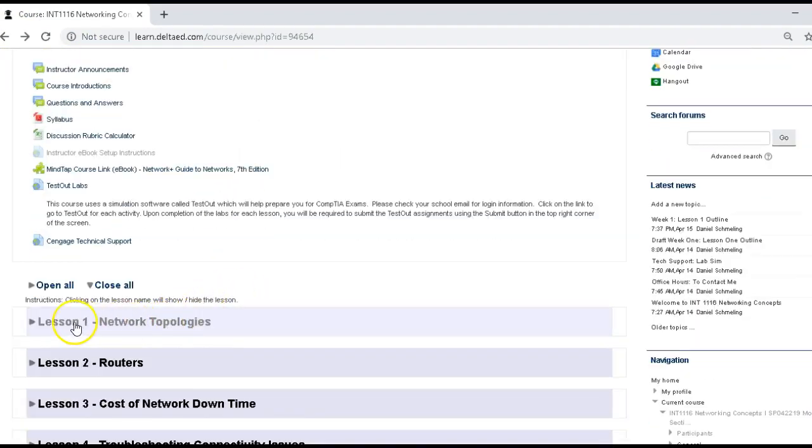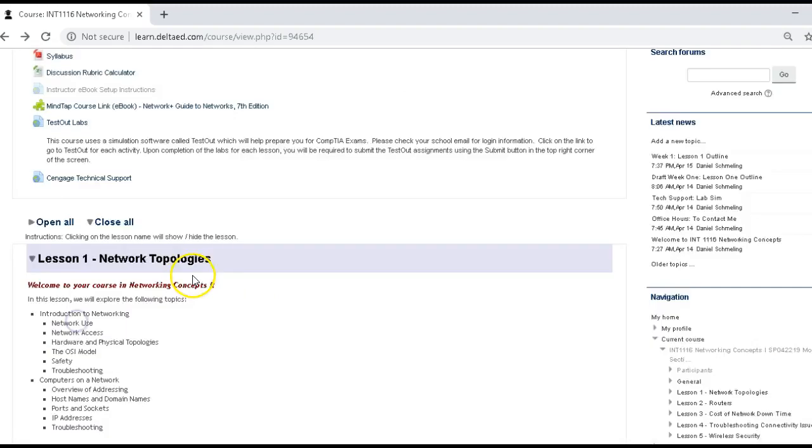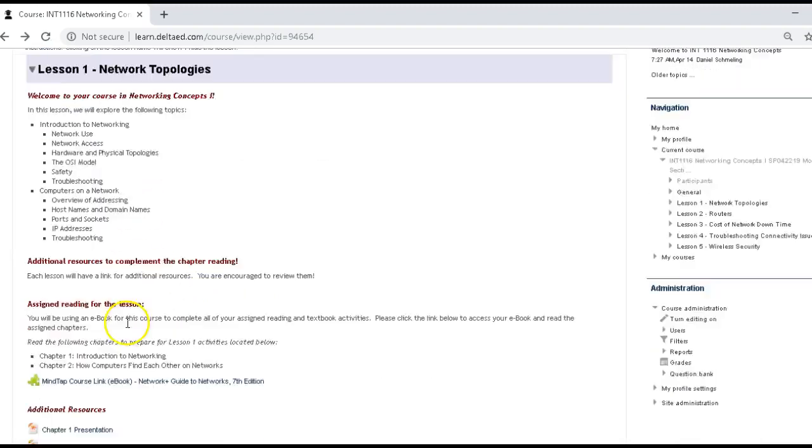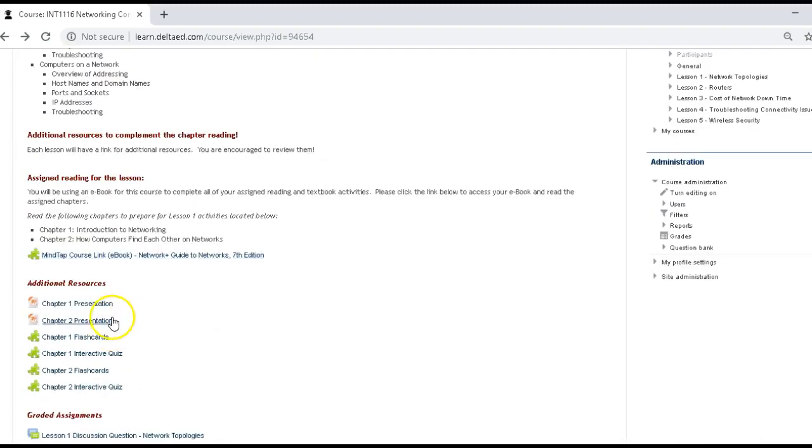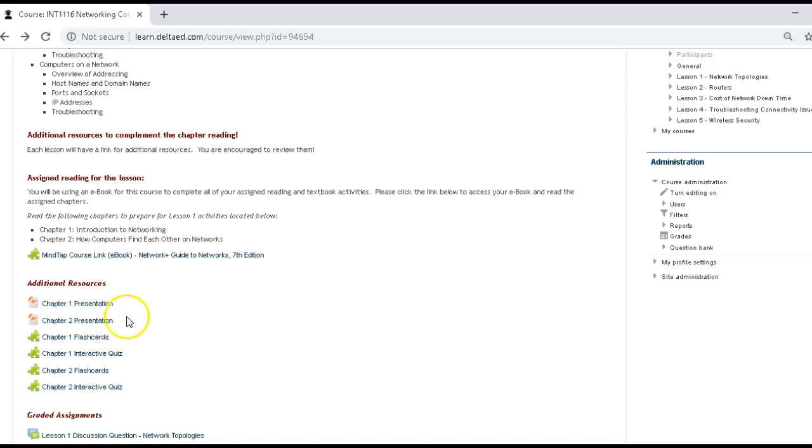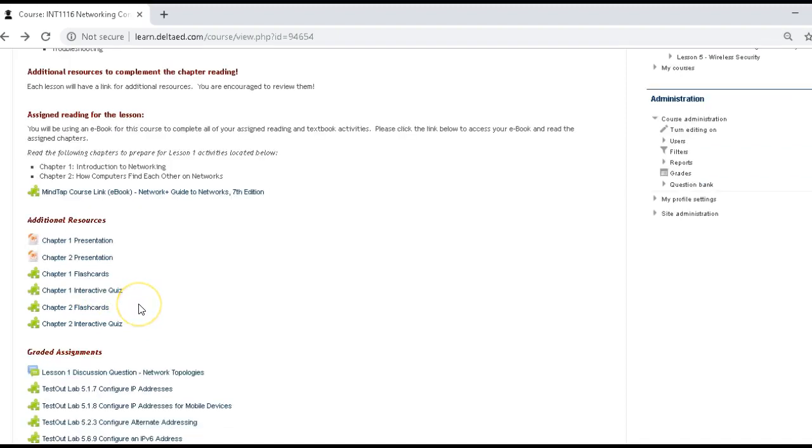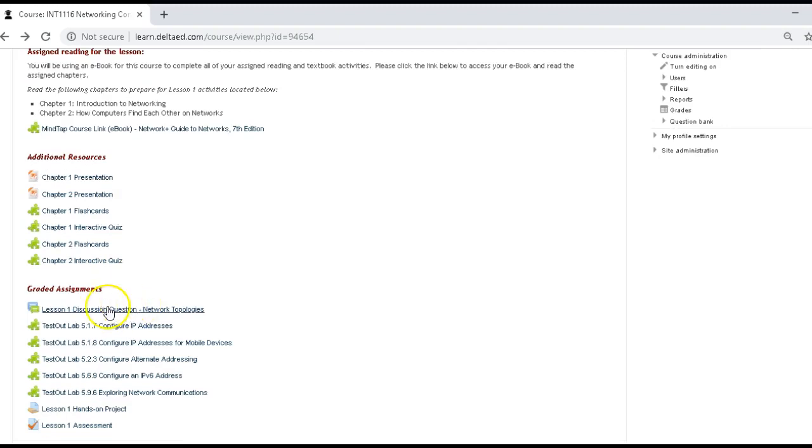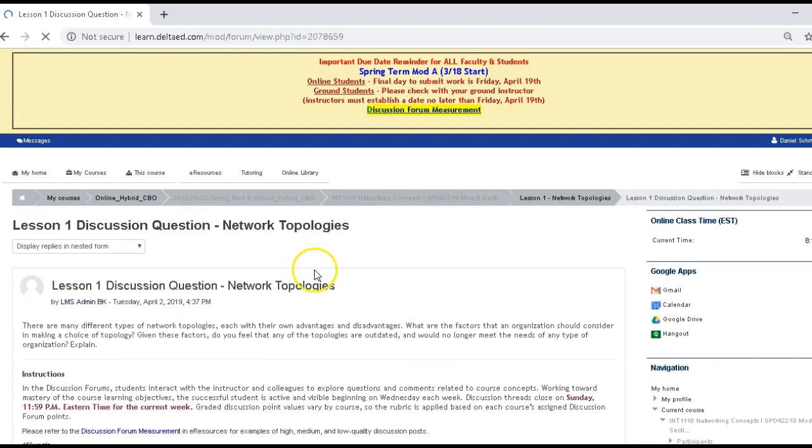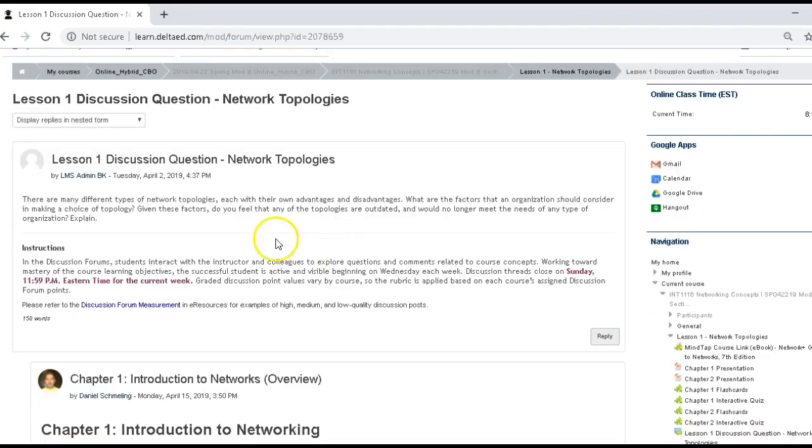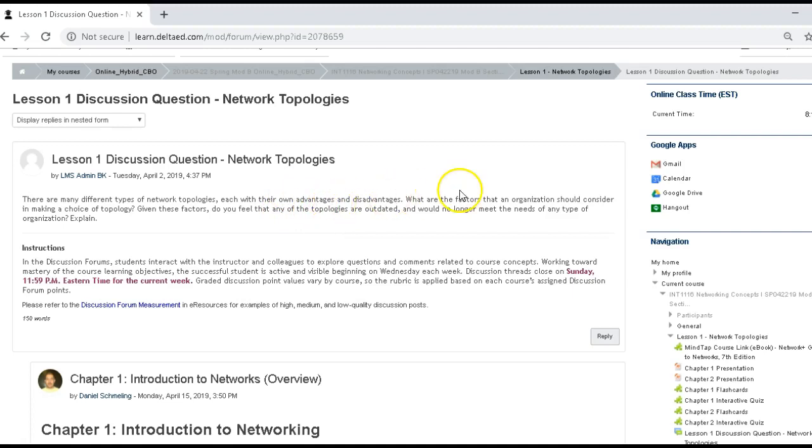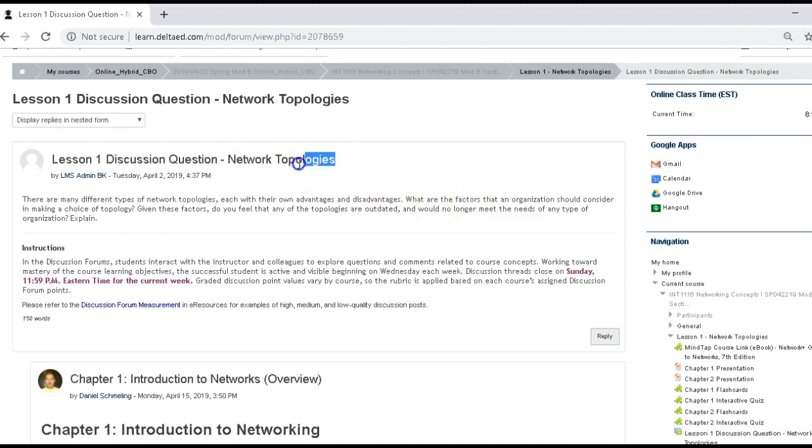So what we're going to do here is we're going to go to lesson one. Inside of lesson one, there are some PowerPoint slides, some additional resources. A lot of those are the same things that we are hitting up. But I wanted to talk to you about the lesson one discussion questions. And the discussion question this week talks about some advantages and disadvantages to network topologies and some factors that you should choose or consider when you're implementing a network topology.